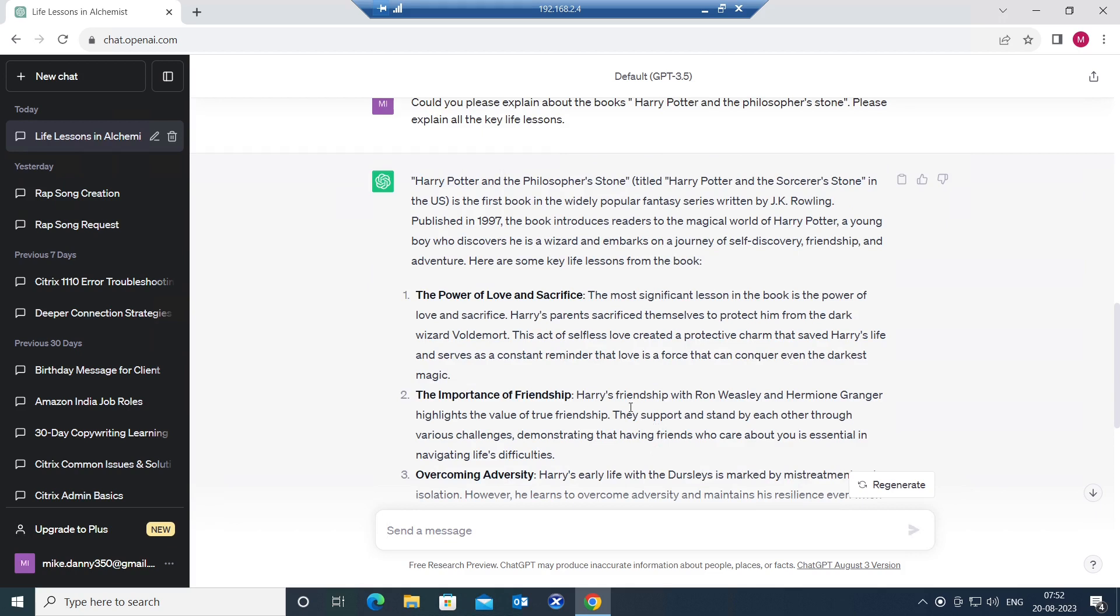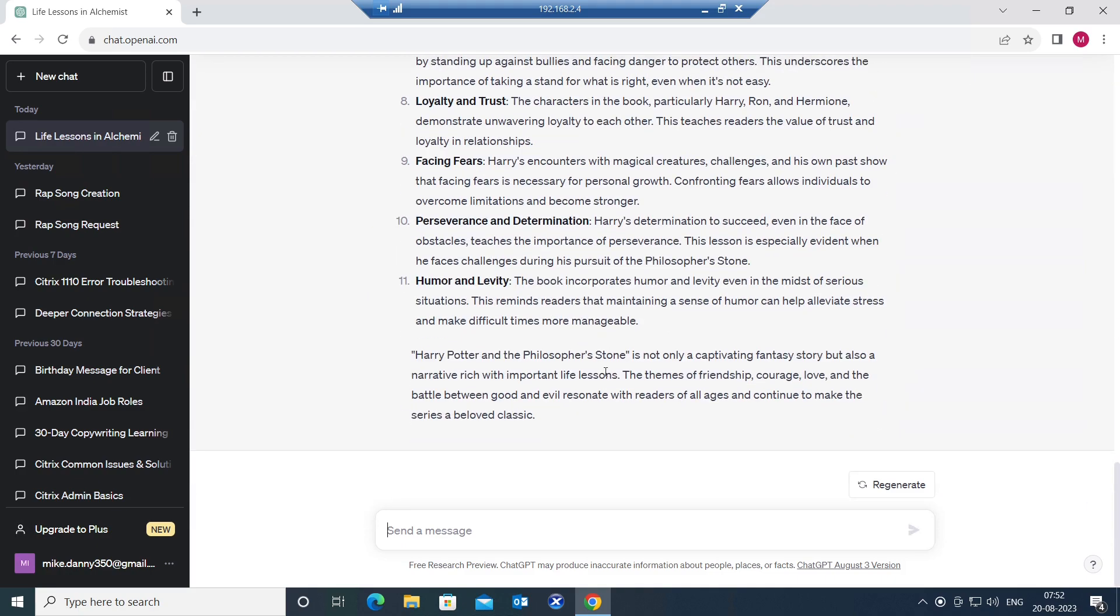Let's say there's a thousand page book and you would like to just know what this book is about and you don't want to read a thousand pages. So this is the best way to read any book. Now let's try another book. Let's try a self-help book.